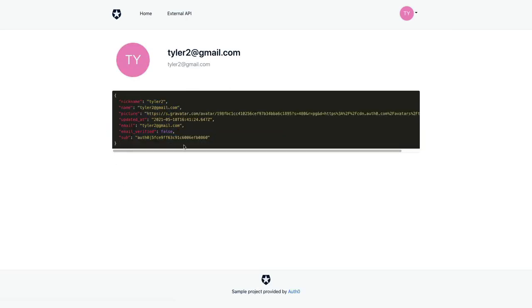Now, again, the goal is to add Google authentication to that login flow. So in order to do that, we need to go back to our dashboard and add it to our tenant.